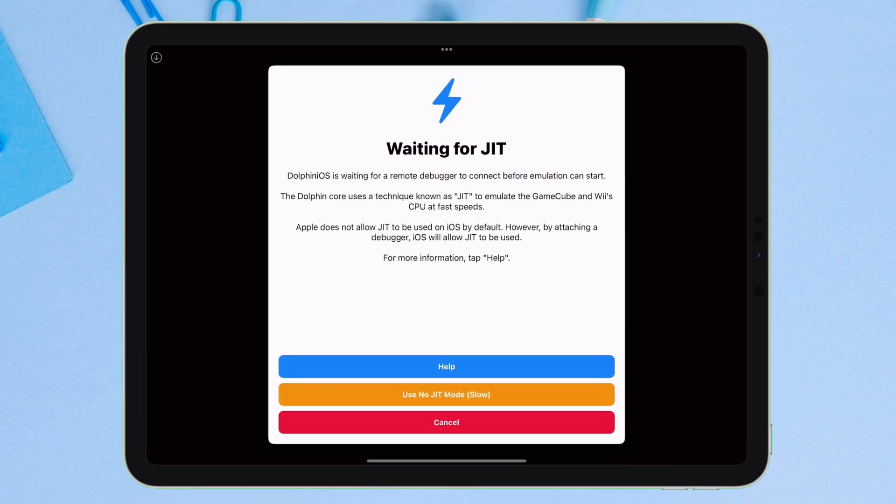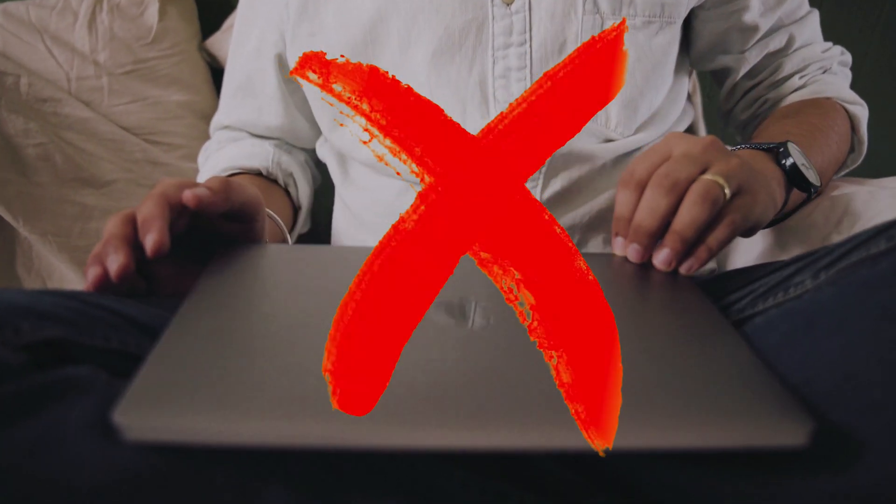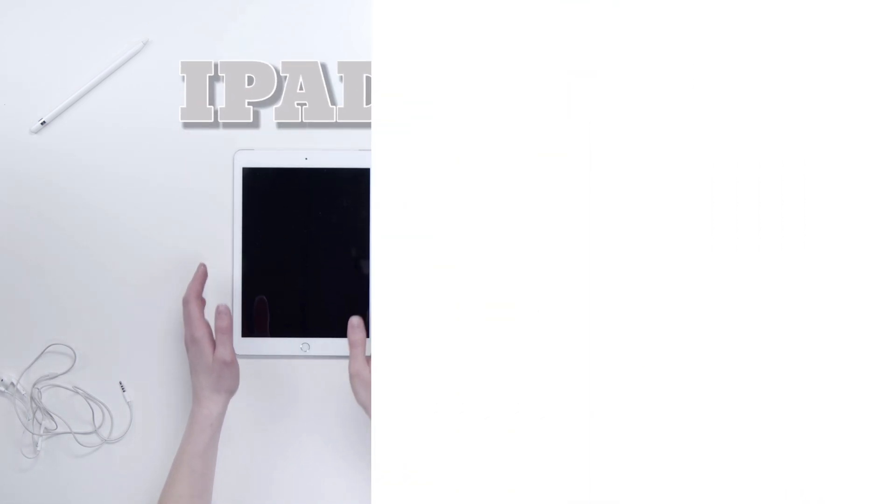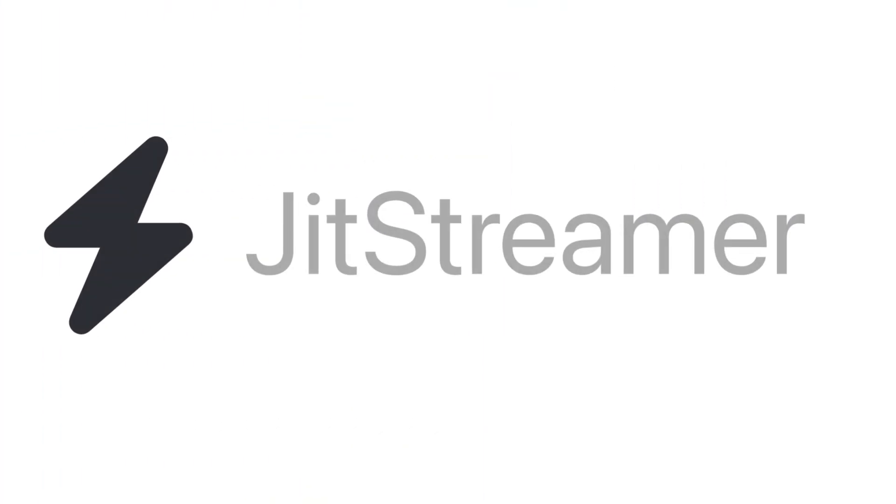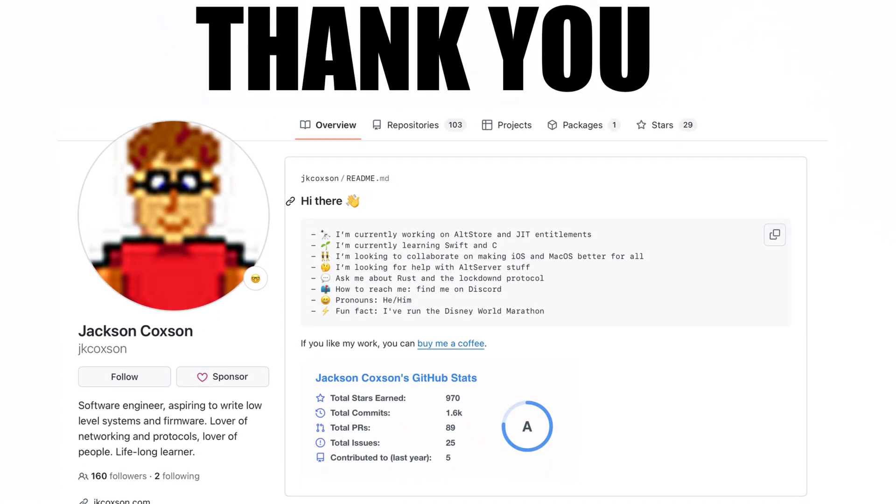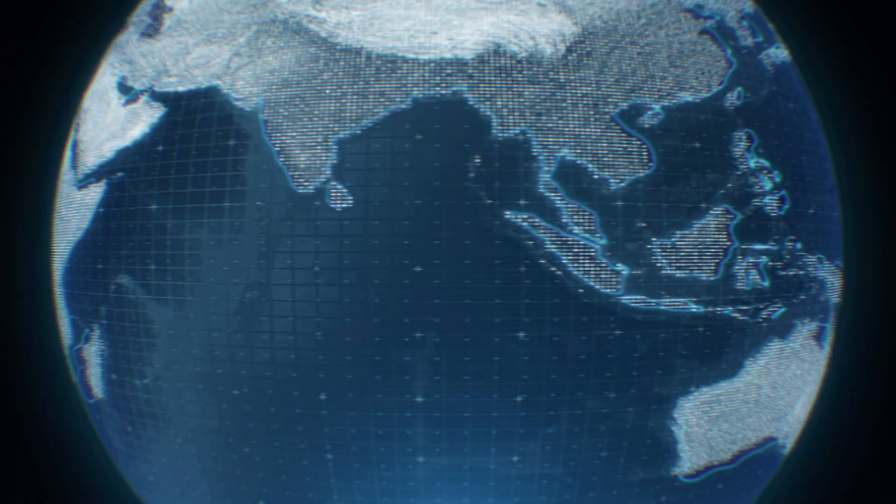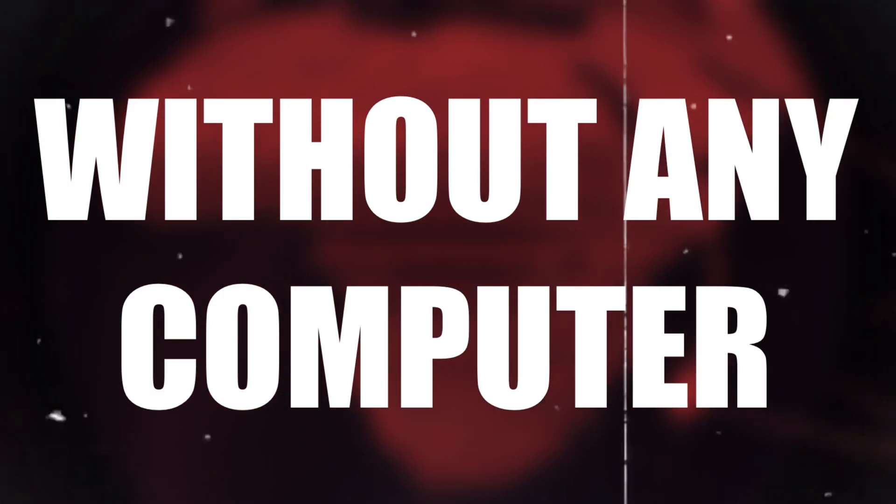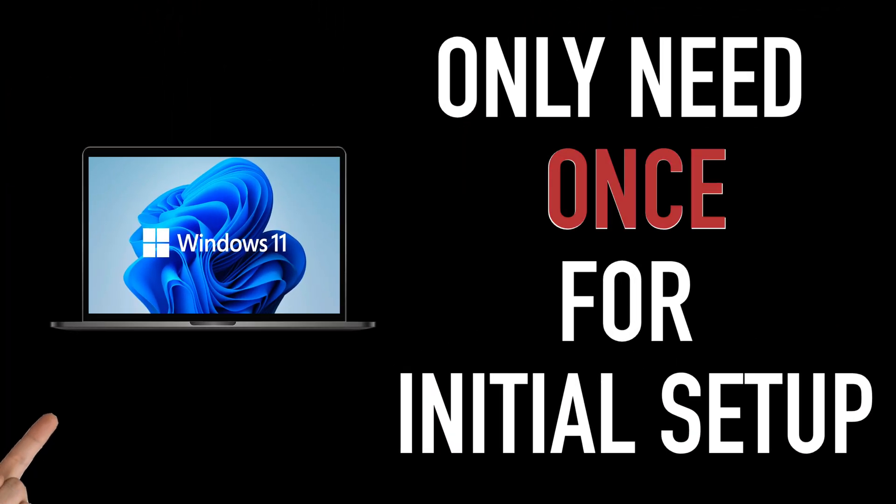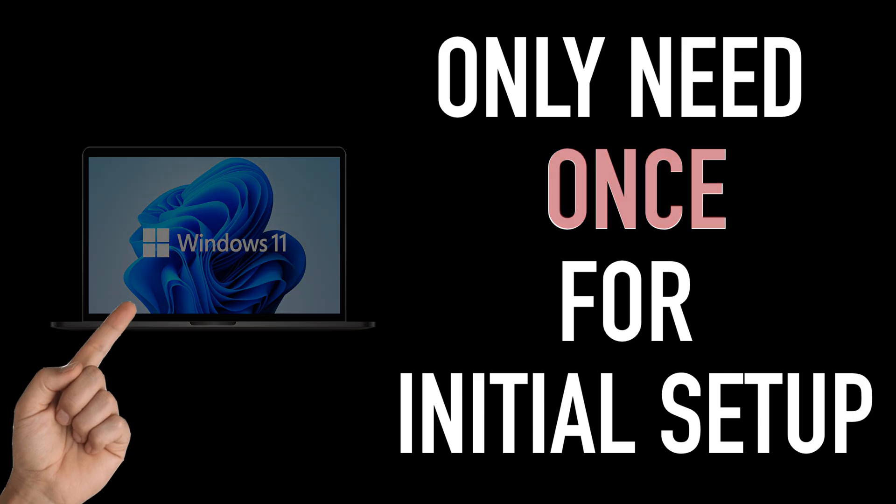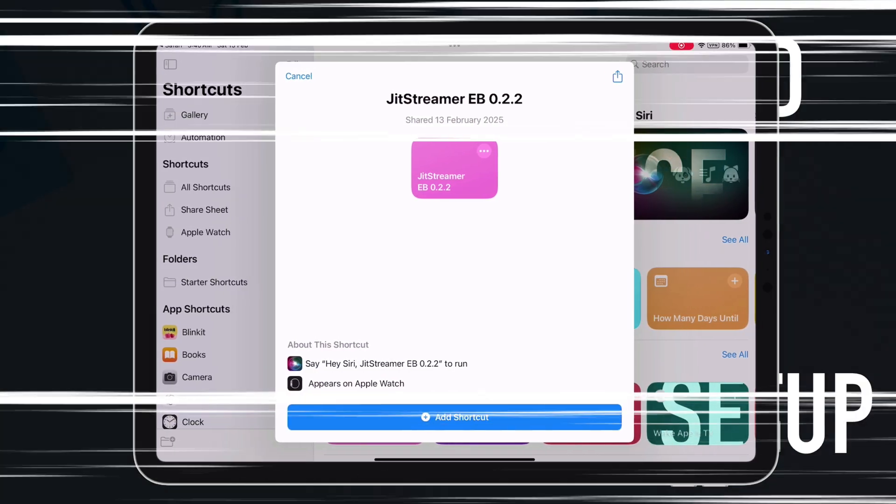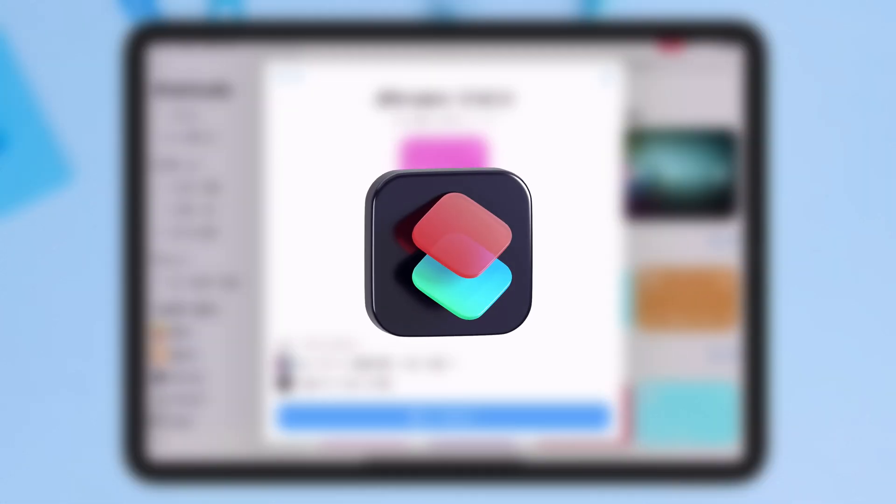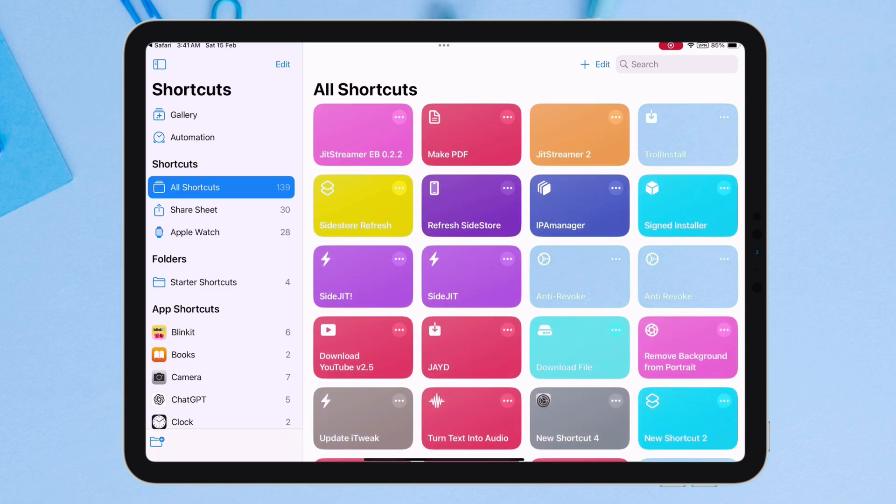Facing issues enabling JIT? Want to enable JIT on the go without a computer on your iPhone or iPad? Introducing JIT Streamer, thanks to developer Jackson Coxson, lets you enable JIT from anywhere in the world without any computer. You only need a computer just once for initial setup, and after that, you can enable JIT wirelessly using a simple shortcut. So keep watching this video for an in-depth tutorial.